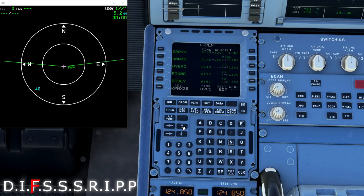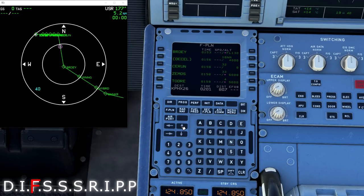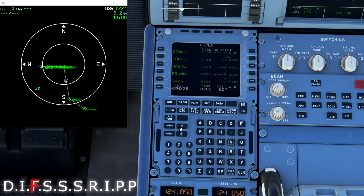So I've now loaded the ILS 26 with no approach via ping-1 with the driver transition. Now I like to go through my box here and verify that everything is indeed what I am expecting to see. I now have my arrival procedure loaded into my MCDU with my expected runway for landing.